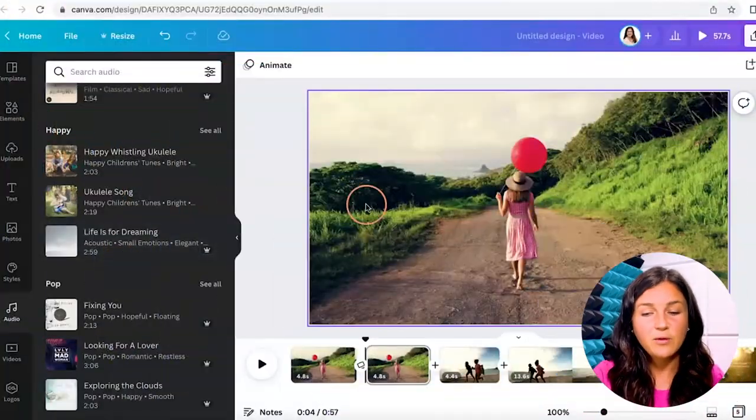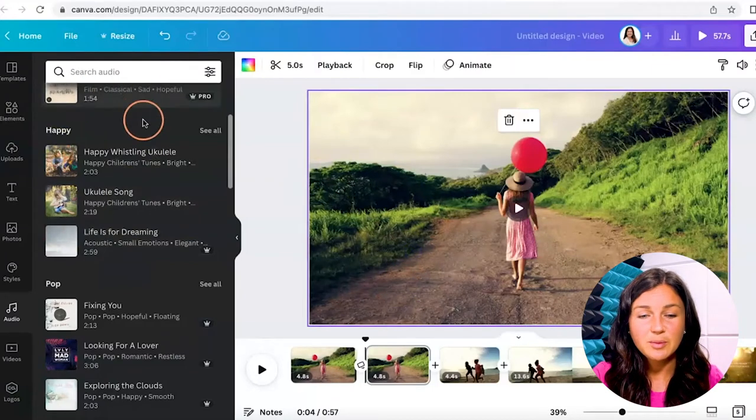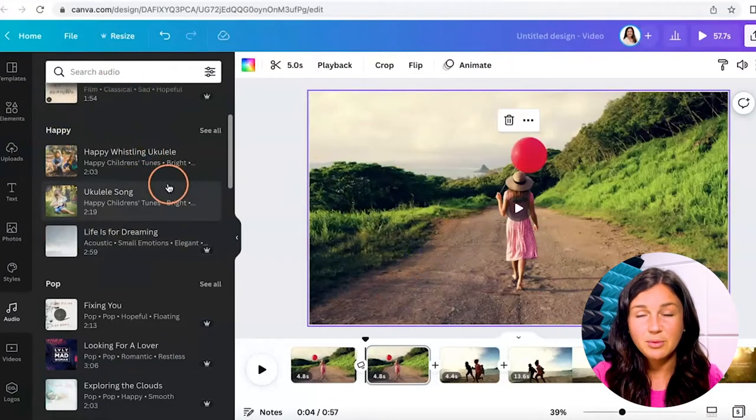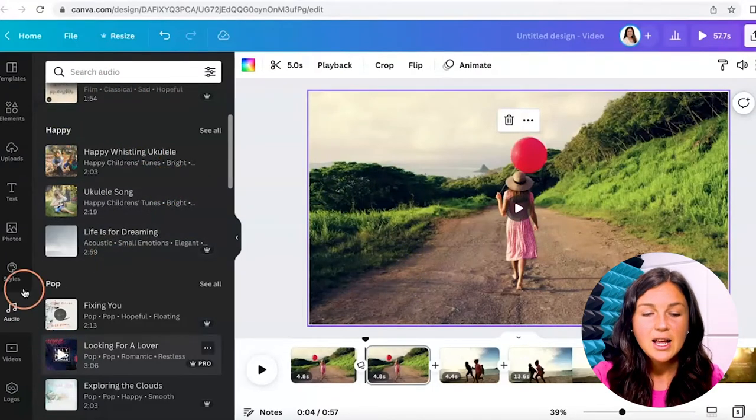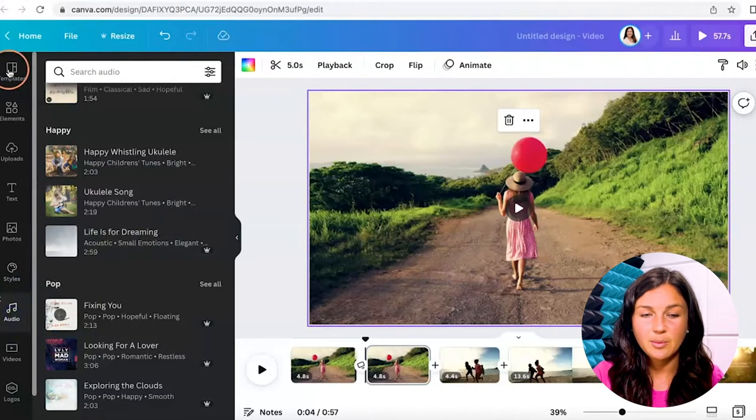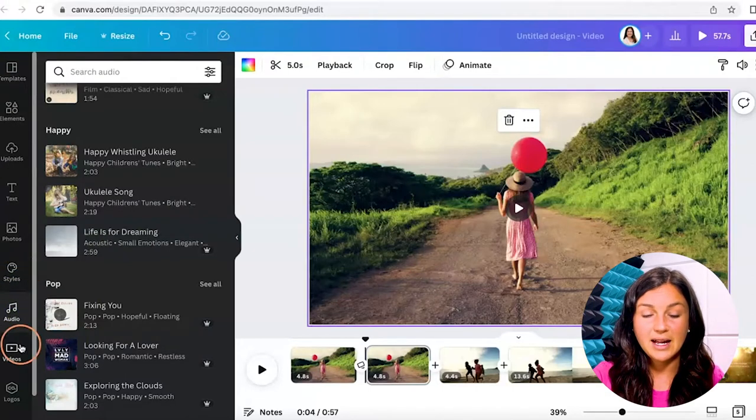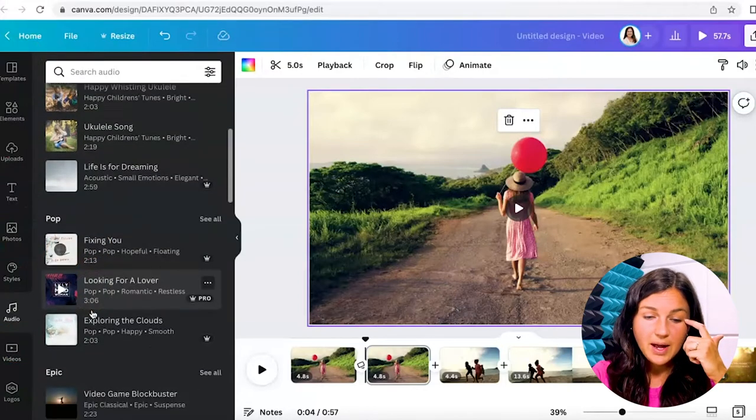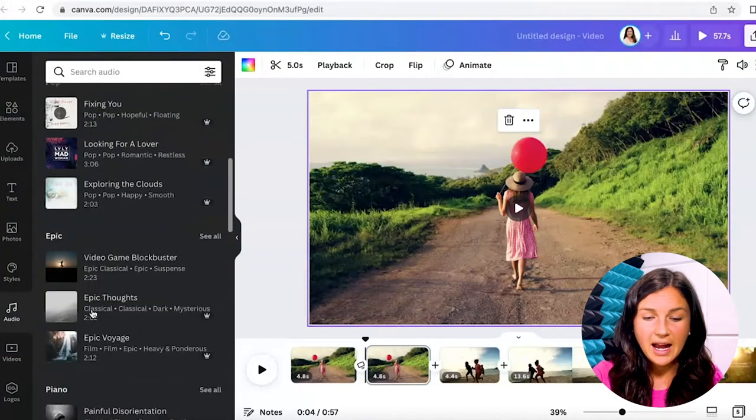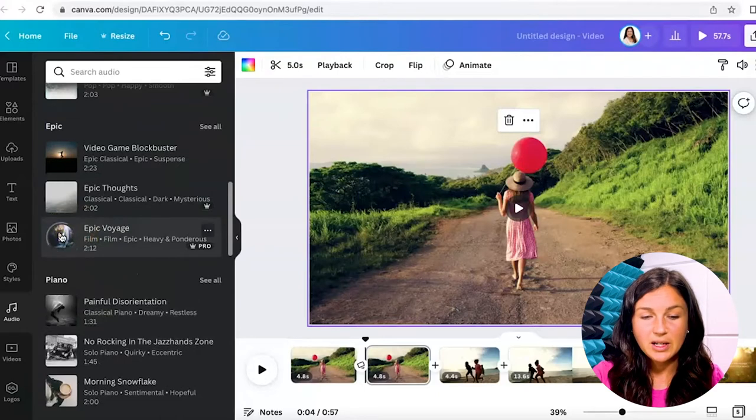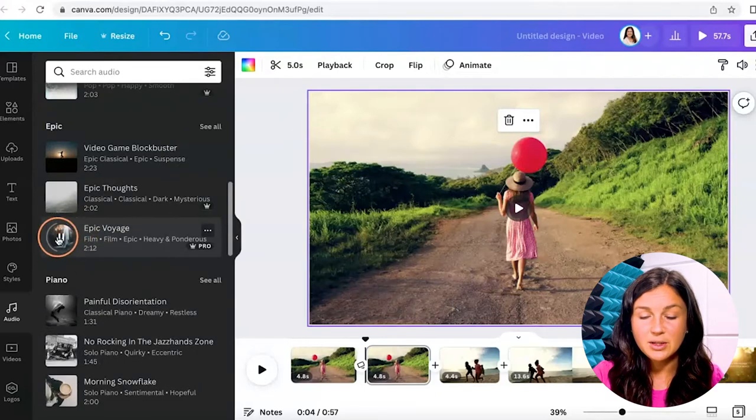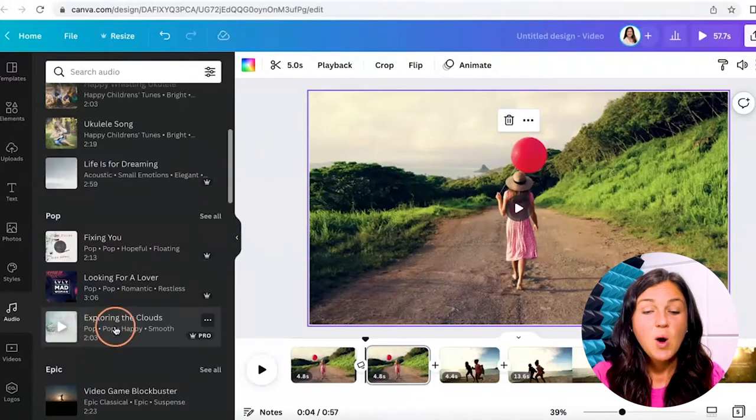All right, so first I have my video here and you'll notice my audio is already pulled up on the left hand side, but you can find that by clicking on the audio button on the left hand black toolbar. I'm going to look for audio. You can click on the image to hear a sample of what the audio sounds like.